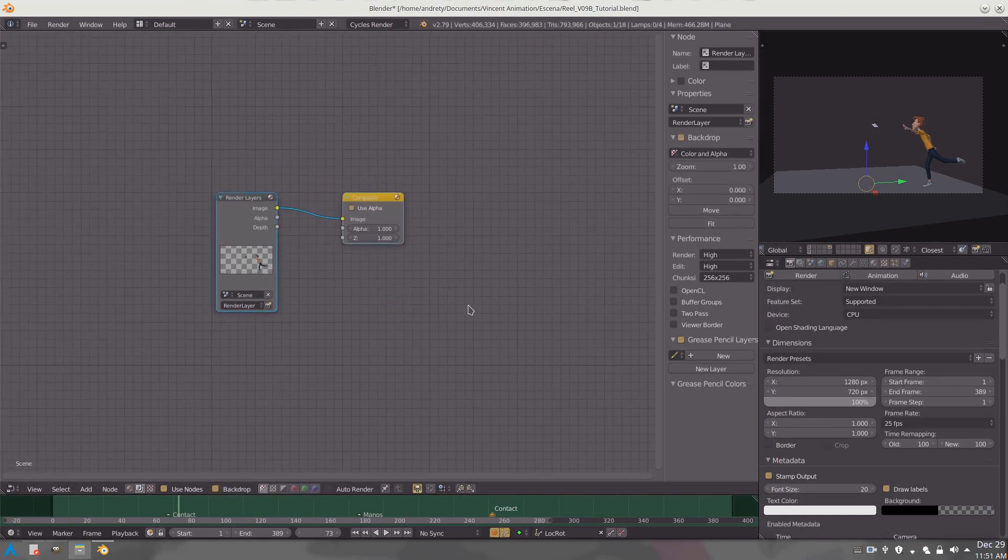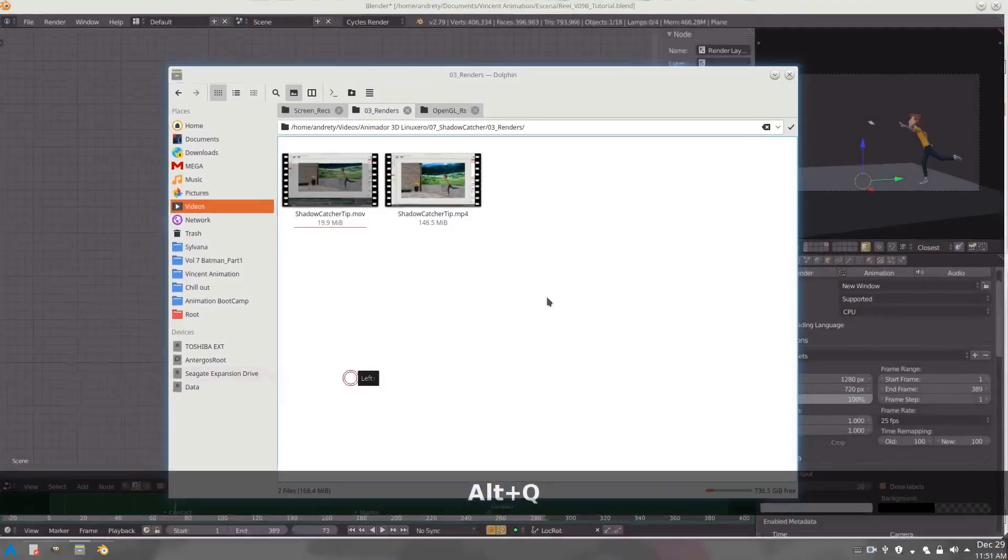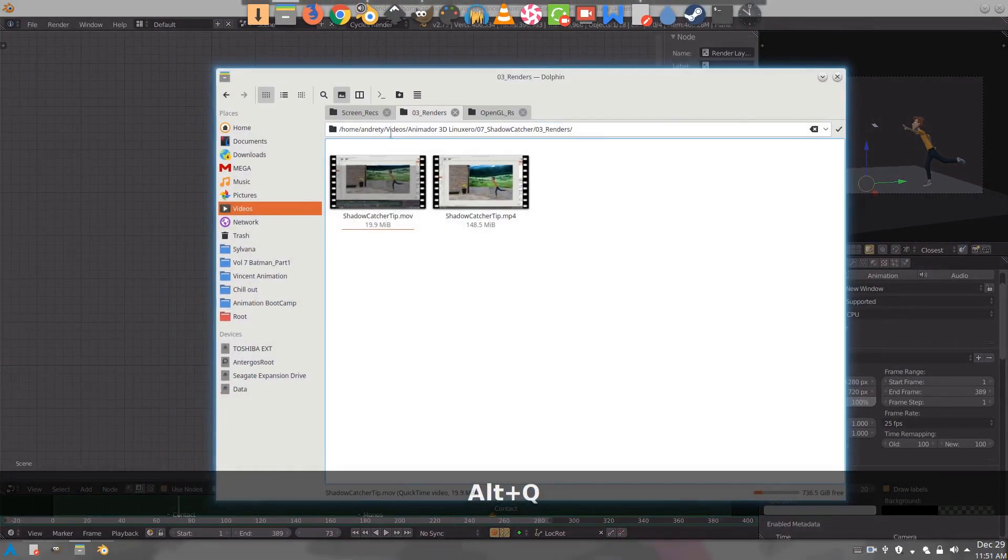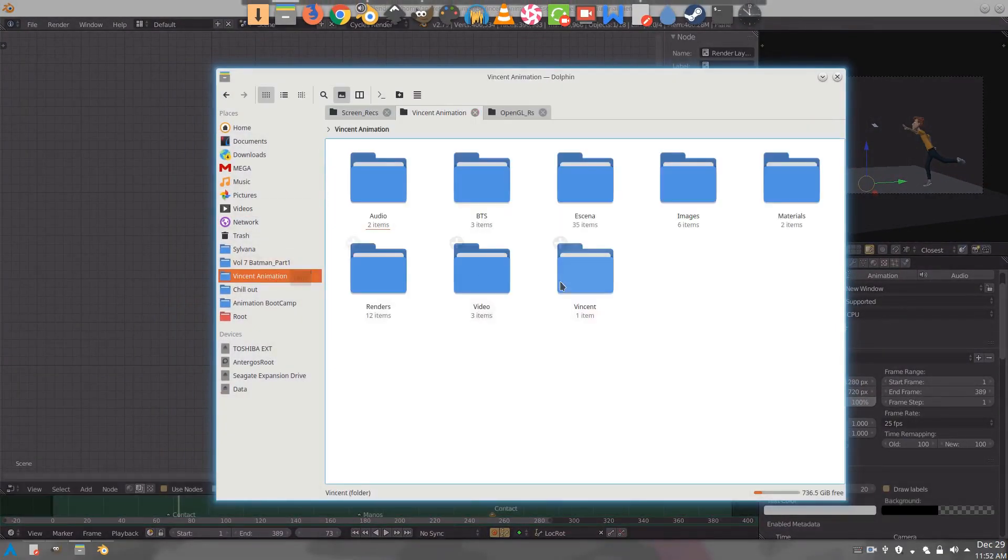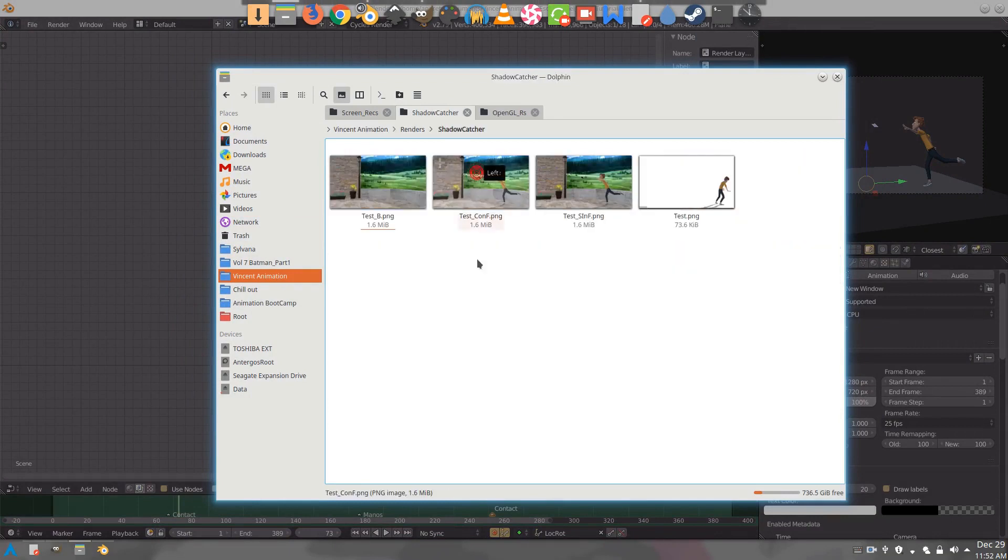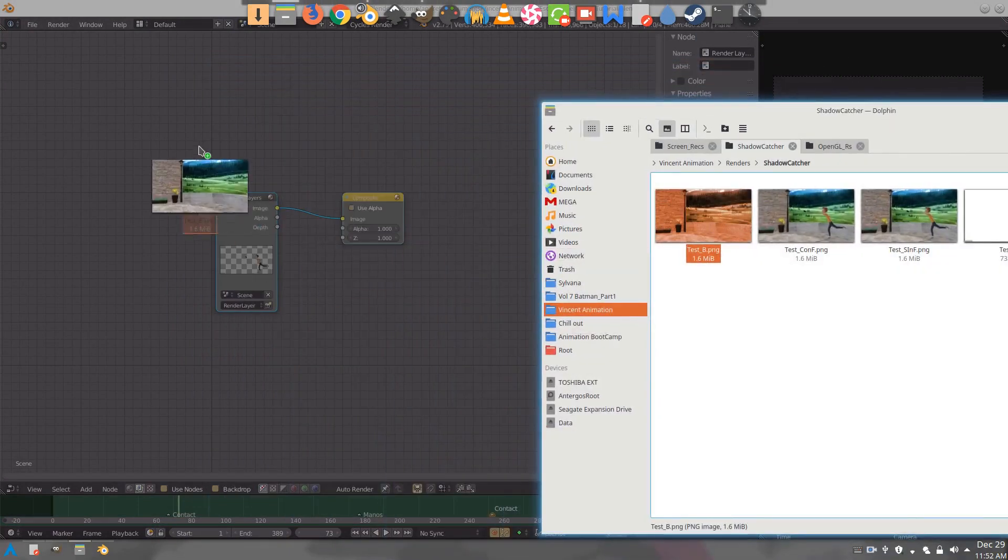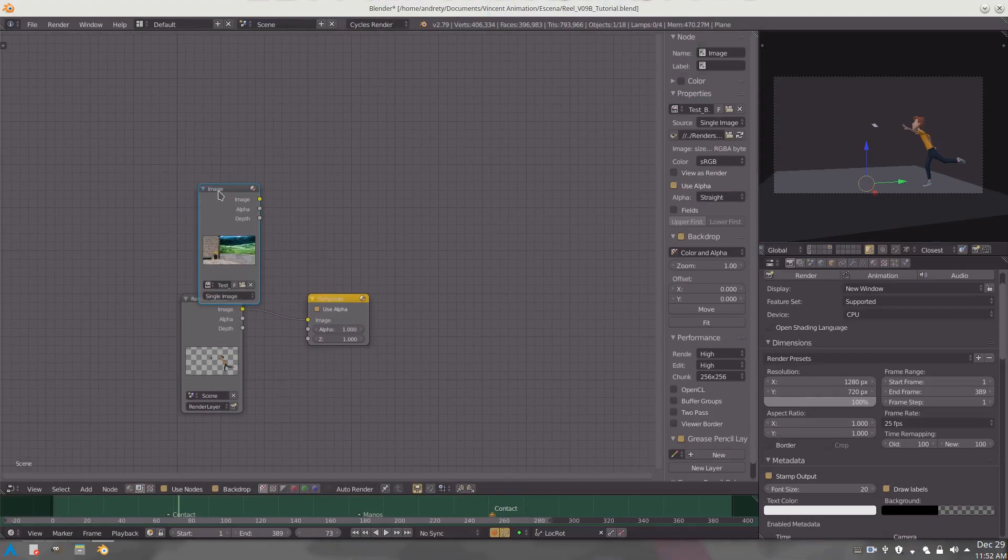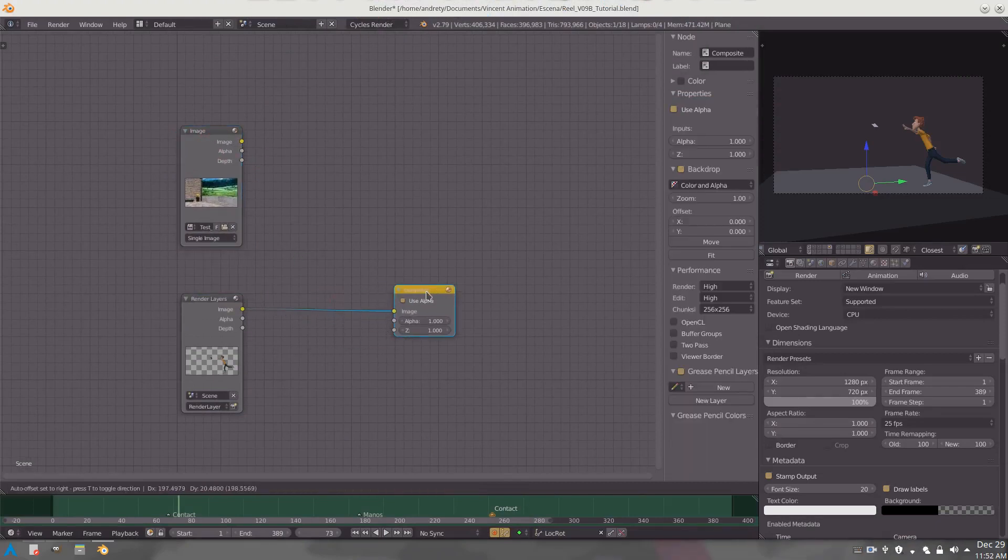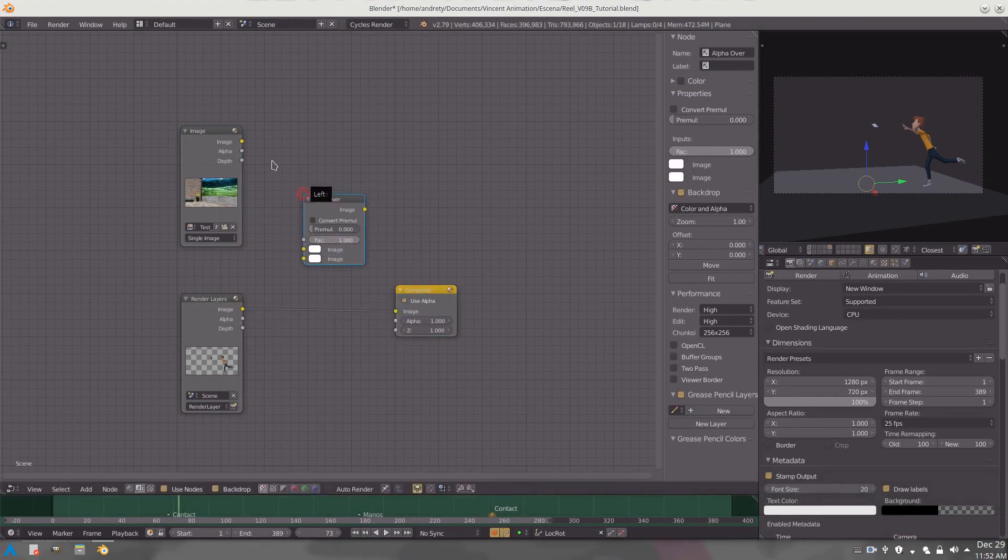So over here let's go ahead and add the image. I have the image over here, this one over here. Just drag and drop it there and we are going to add color alpha over.